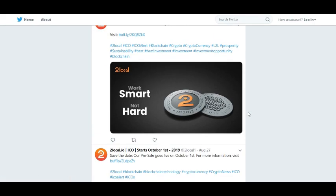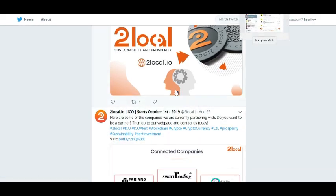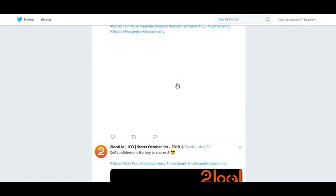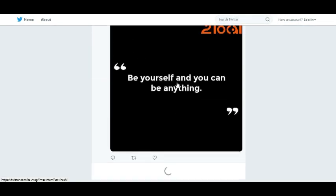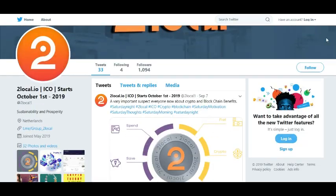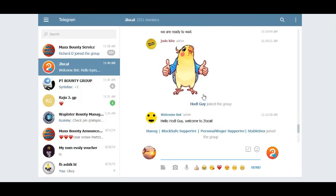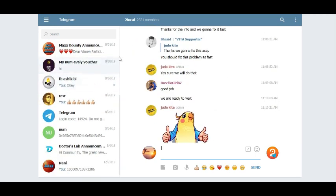Now we can go to see their social media community group. That is Telegram. Here is the Telegram group. The Telegram group is also helpful, and they have almost 2.3k members in their Telegram group.